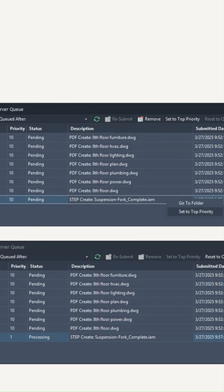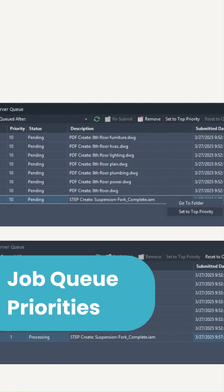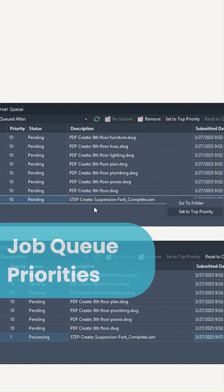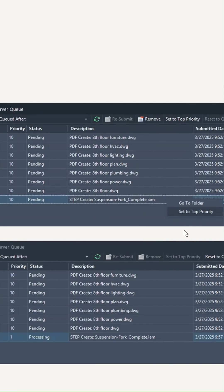The great thing you can do now with Vault 2026 is go into the job queue, find your job, right-click, and set it to top priority. There's also a button at the top of the screen for set to top priority.